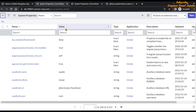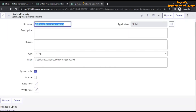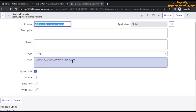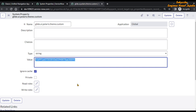Now what we are going to do is change the value of the Polaris Theme Custom system property. Right now the value is a sys_id, and this is the sys_id of UX Themes.